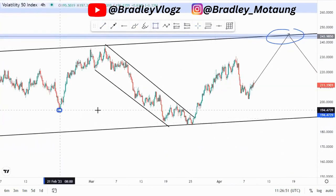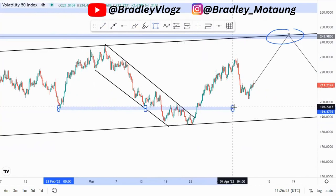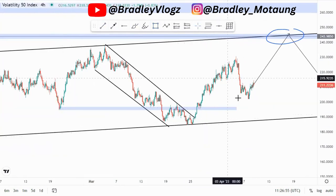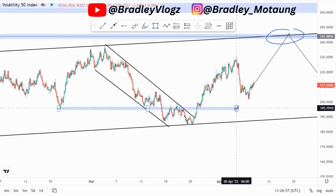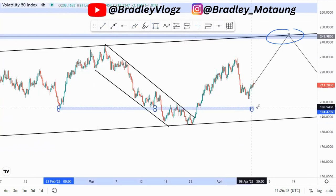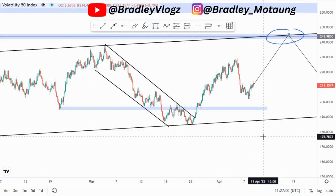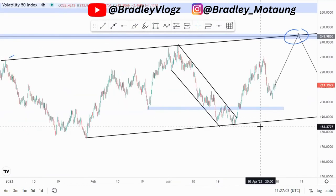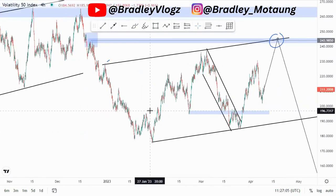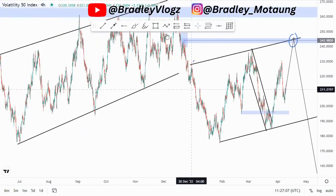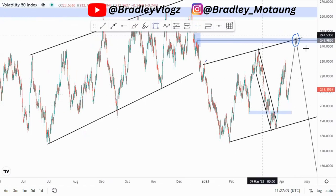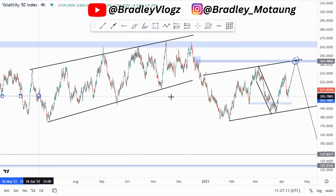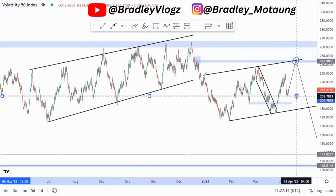What I'll be looking at in this area are value areas where we must get retests. Around this point we got a retest, and I'm thinking we can have another retest happening, then we look for buying opportunities. So far we haven't gotten a retest. There is another value area I can use — make sure you are catering for those value areas.